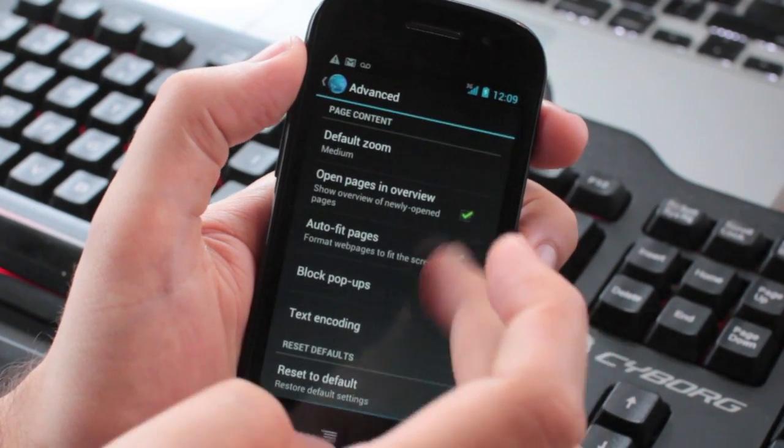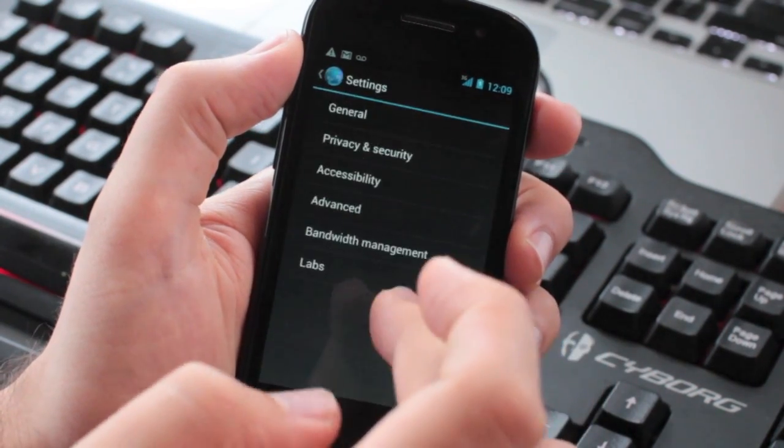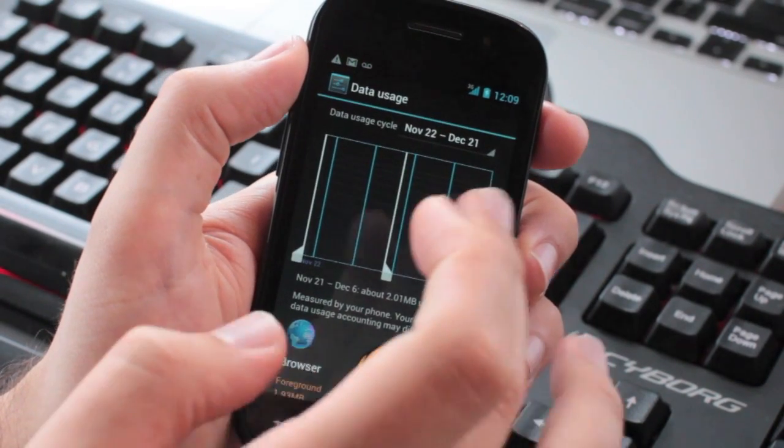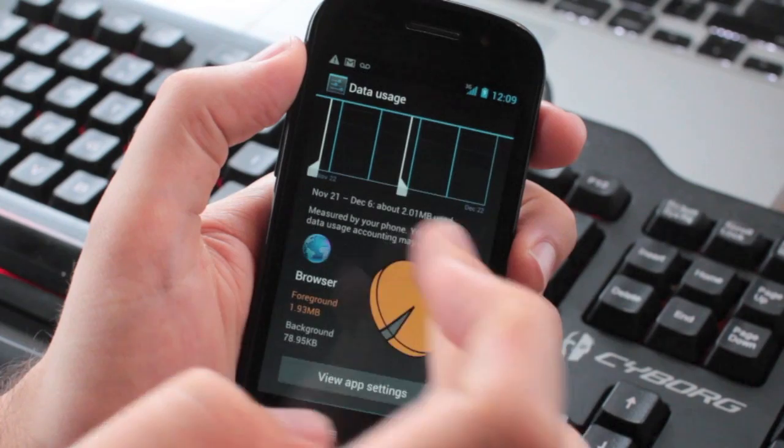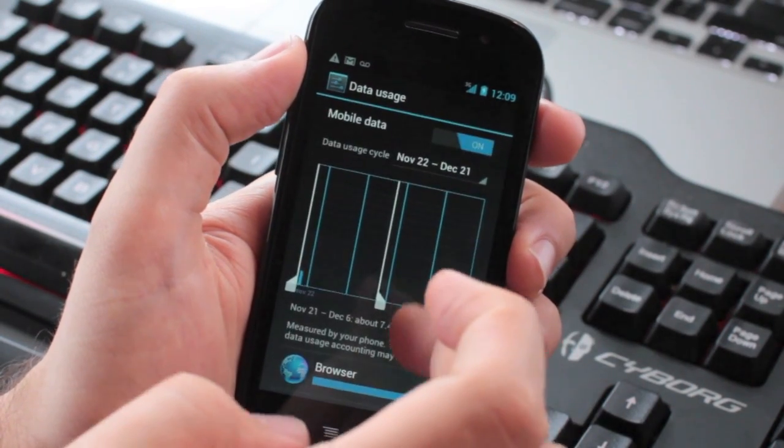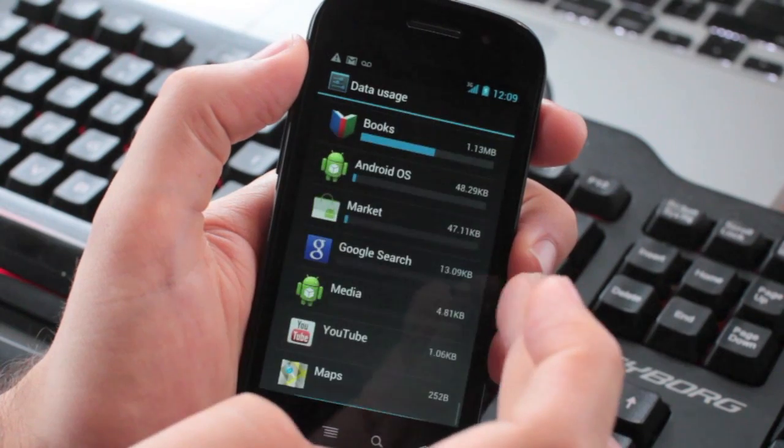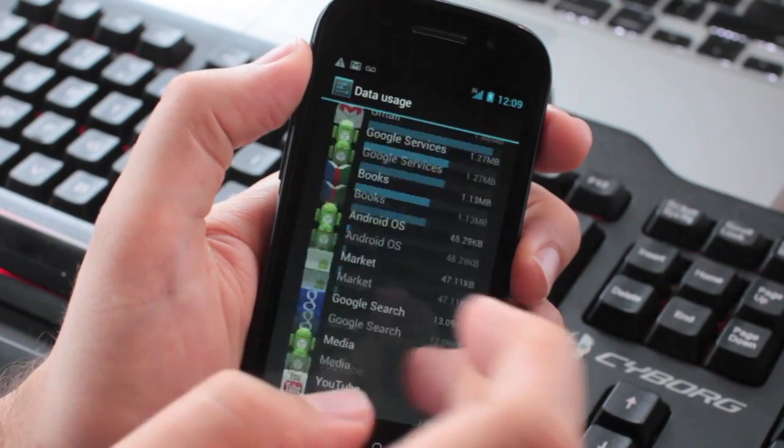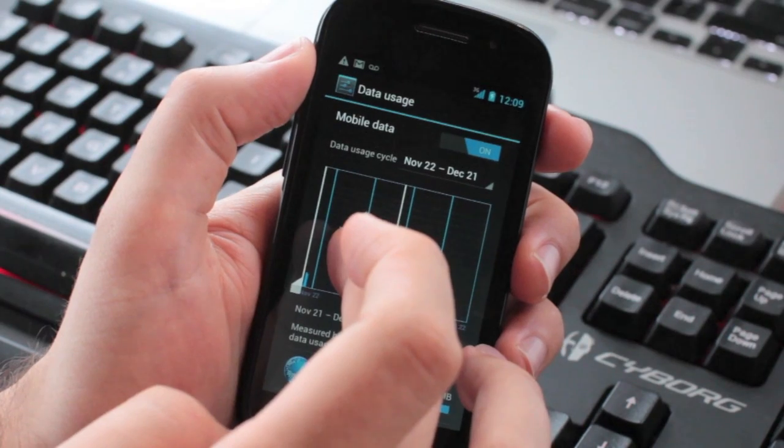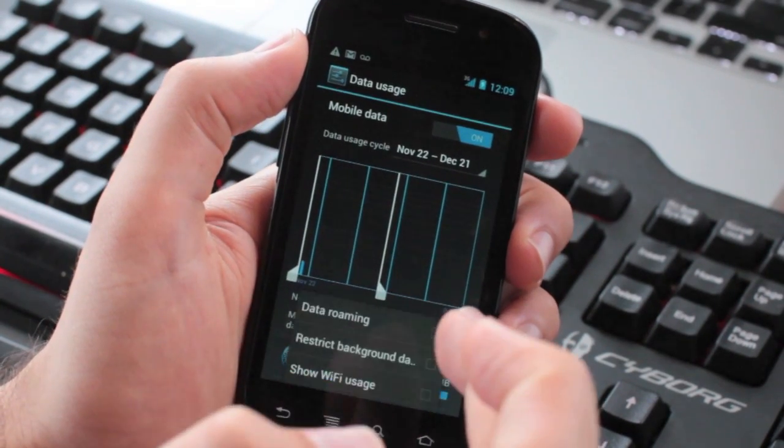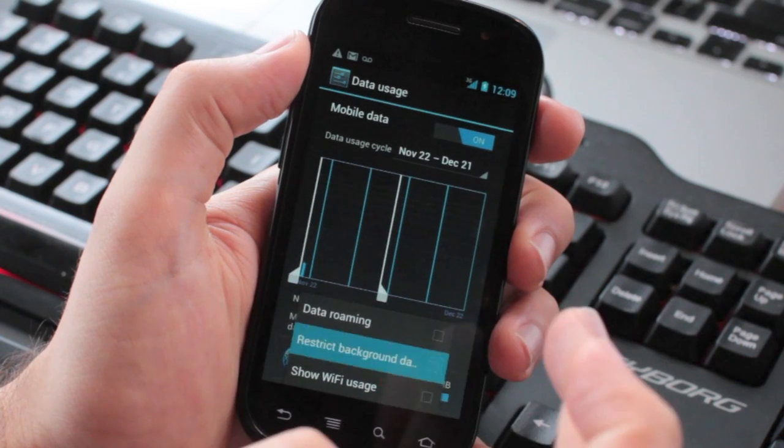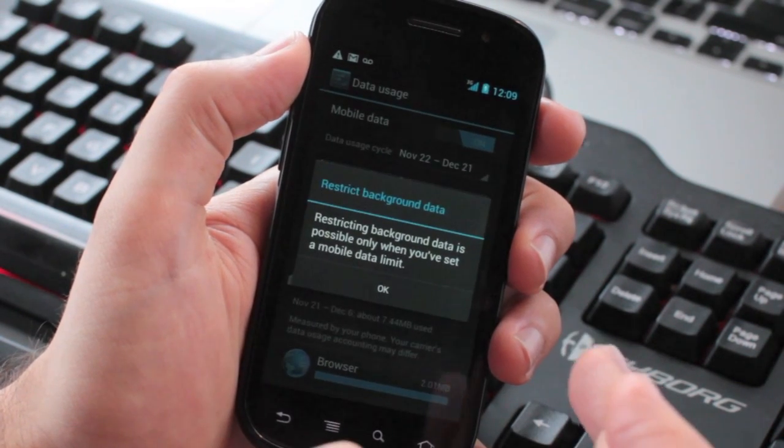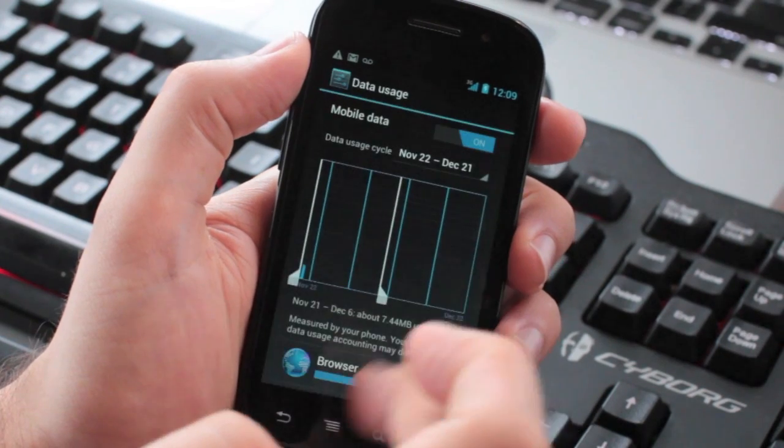But there's no easy way. Maybe it hasn't been enabled on this build of ICS. But as you can see, there's no way to set a limit on the amount of traffic. Even if you go here and click restrict background data, it says a mobile data limit.